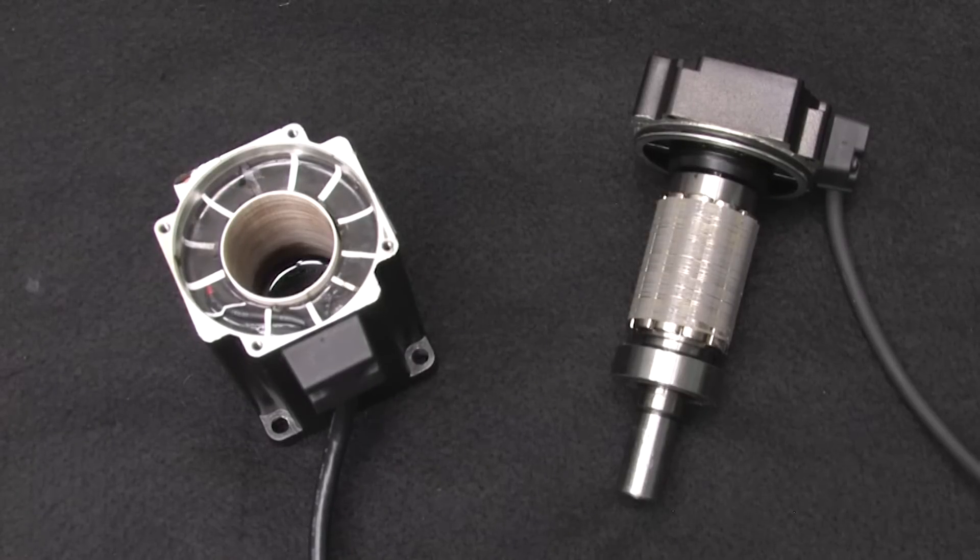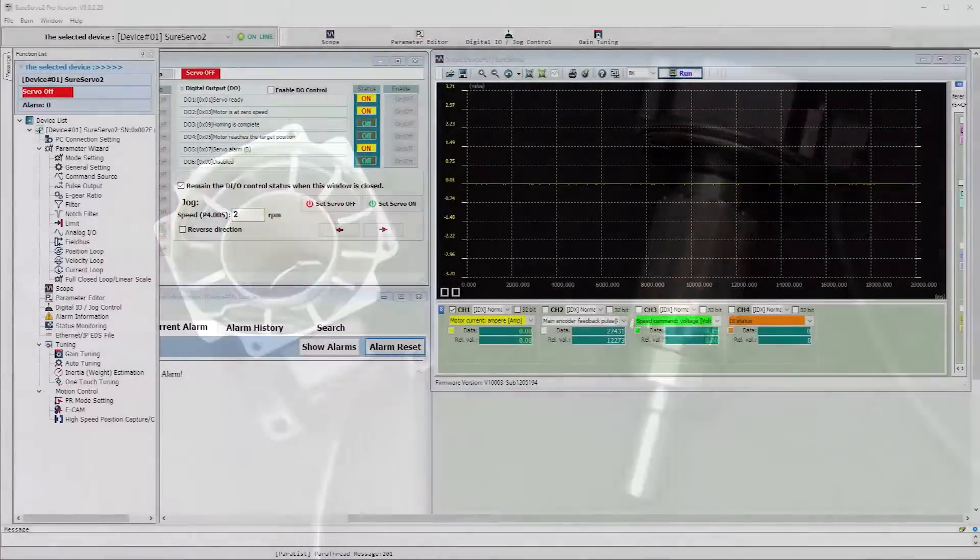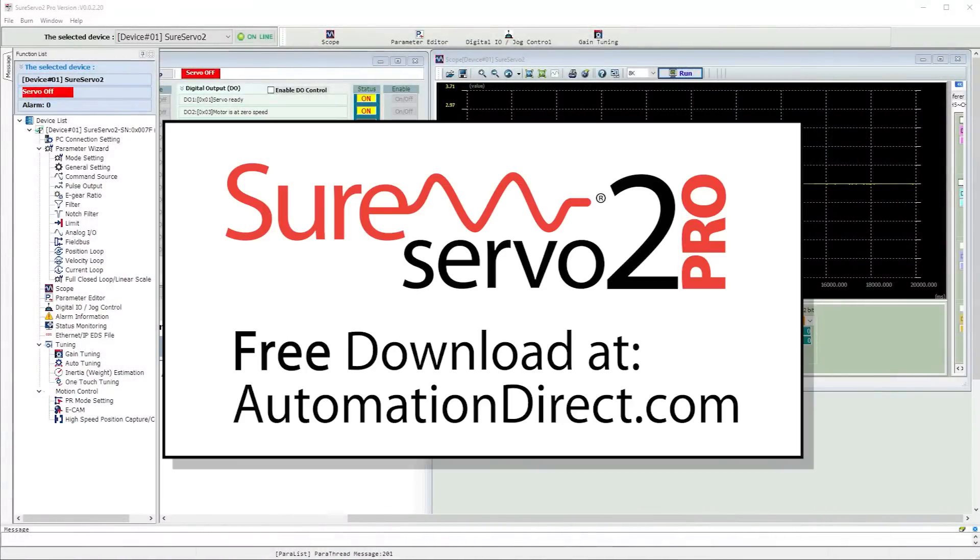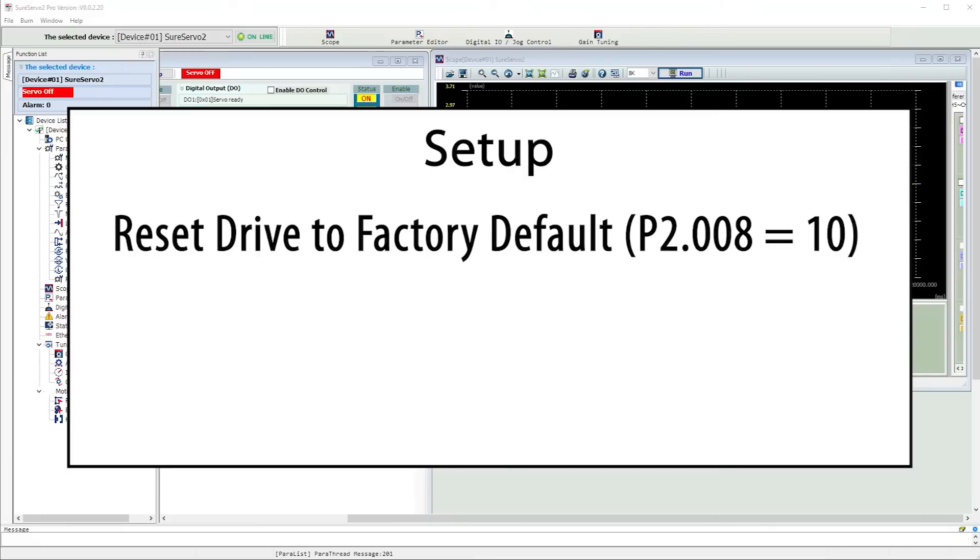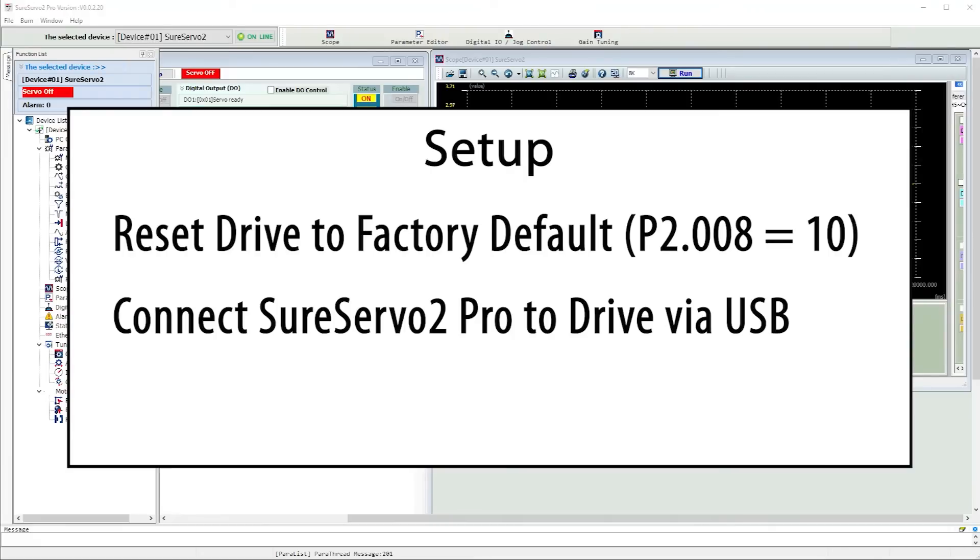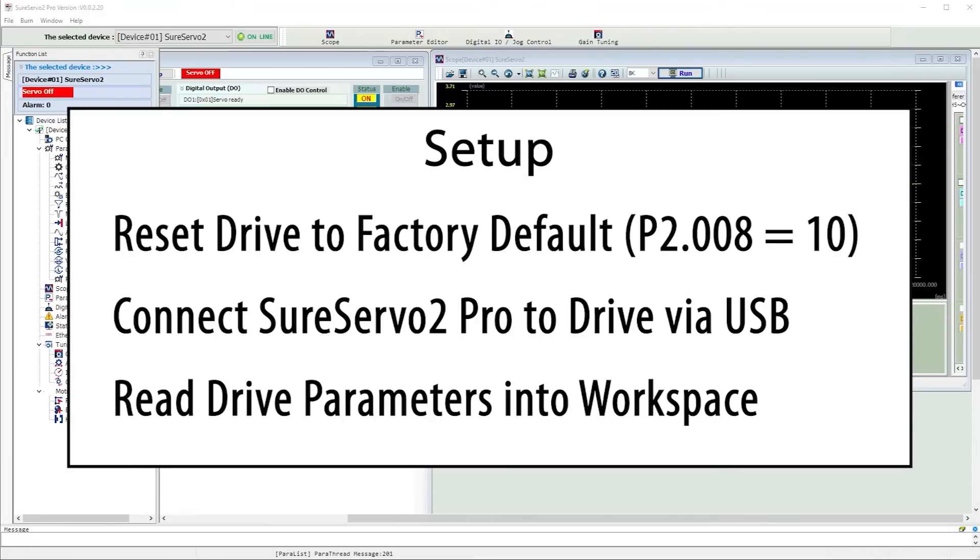To do that, we're going to watch several things using the SureServo 2 Pro software that you can download from AutomationDirect.com for free. I did a factory reset on the drive, connected to the drive and read the drive's parameters into the workspace.